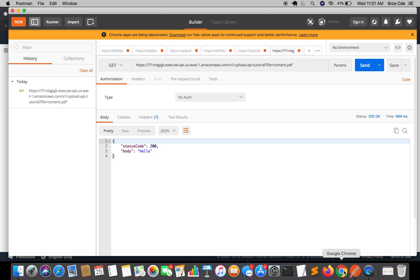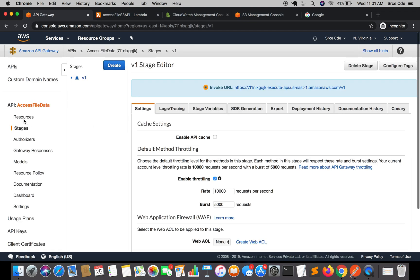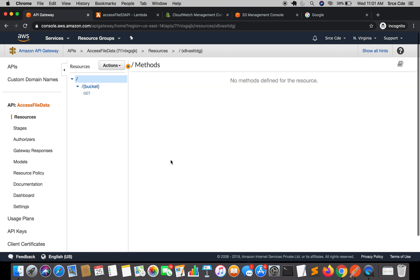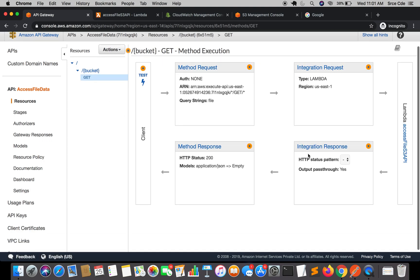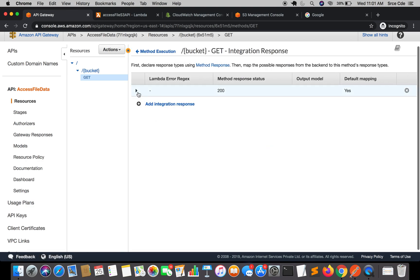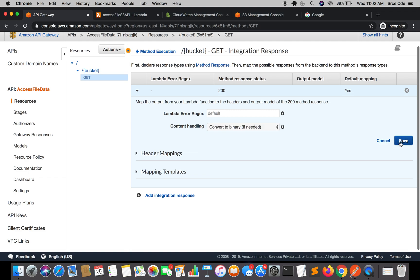Let's go back to the API Gateway. Click on Resources, select the method, and click on Integration Response. Now within Content Handling, select 'Convert to binary if needed'. We want binary data and not JSON data, so save this.